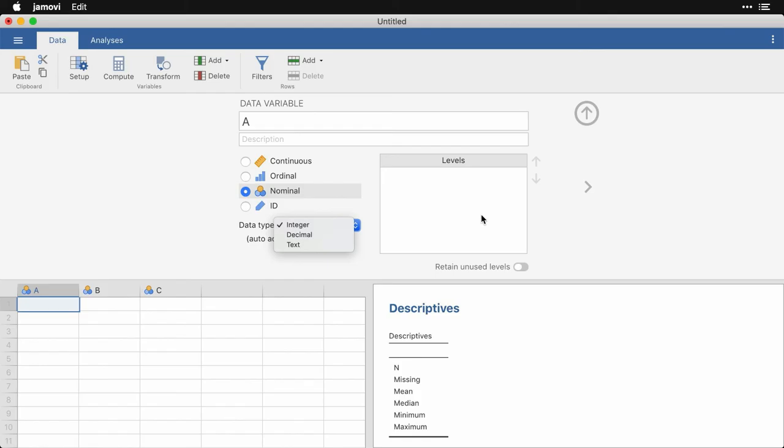Over here under levels, you can add labels for the different values. If you use SPSS, you know how to use value labels. That's where you set that up.